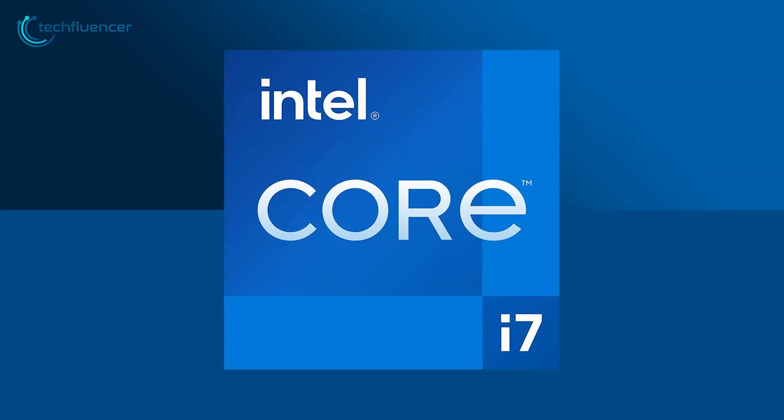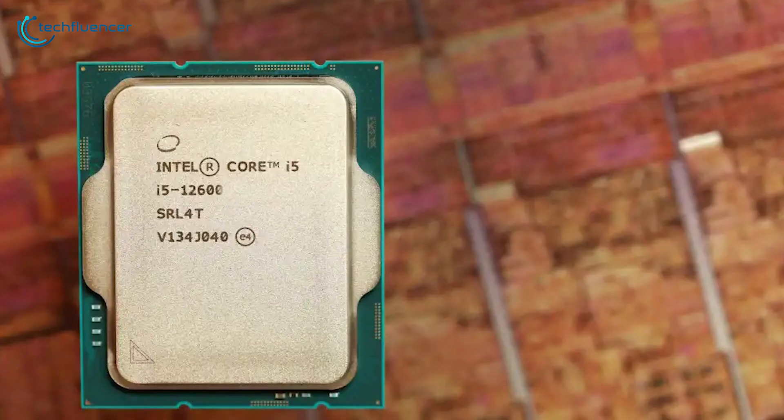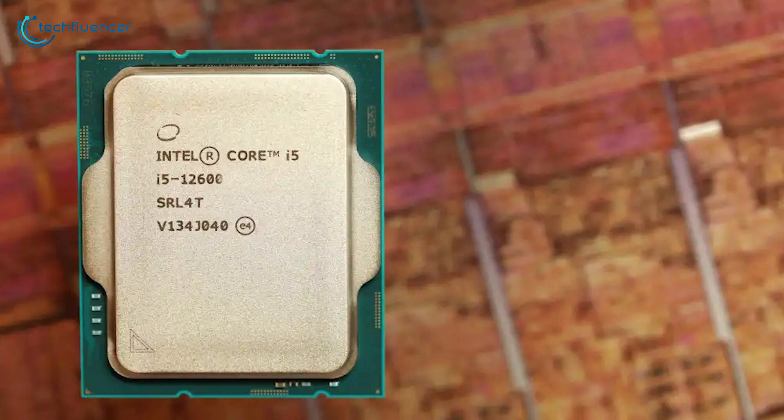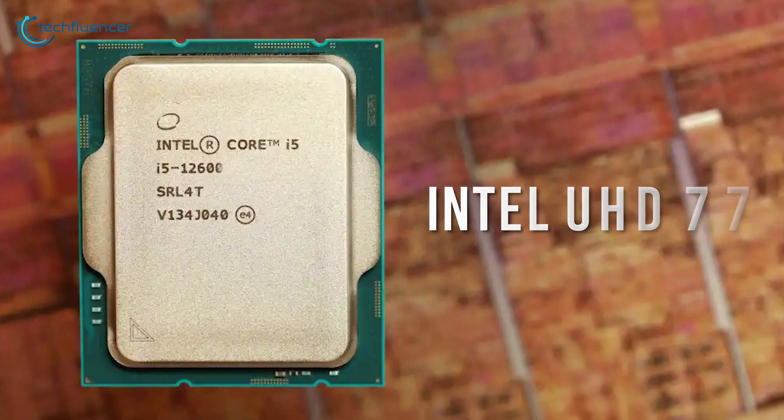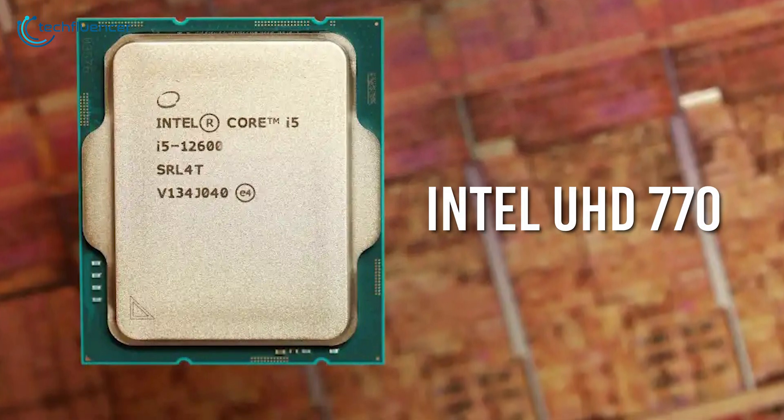Similar to the i7, this one also has integrated graphics, the Intel UHD 770.